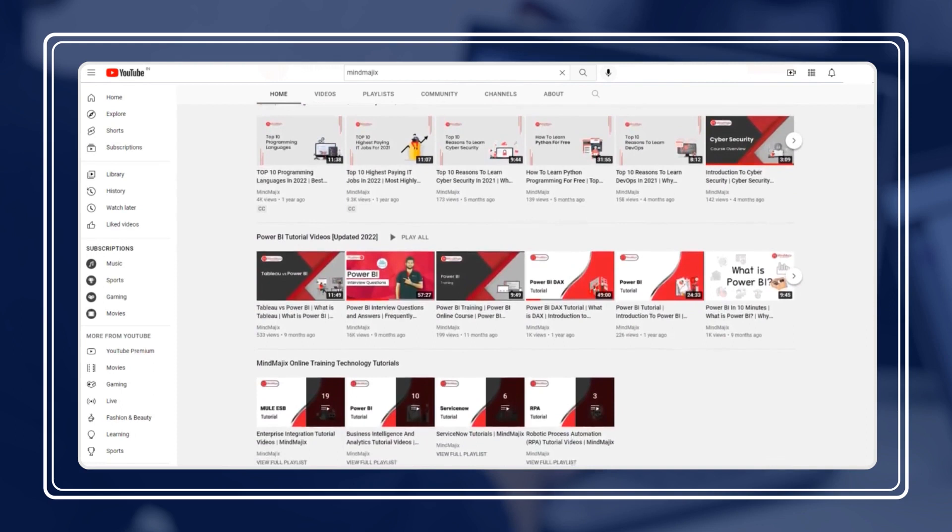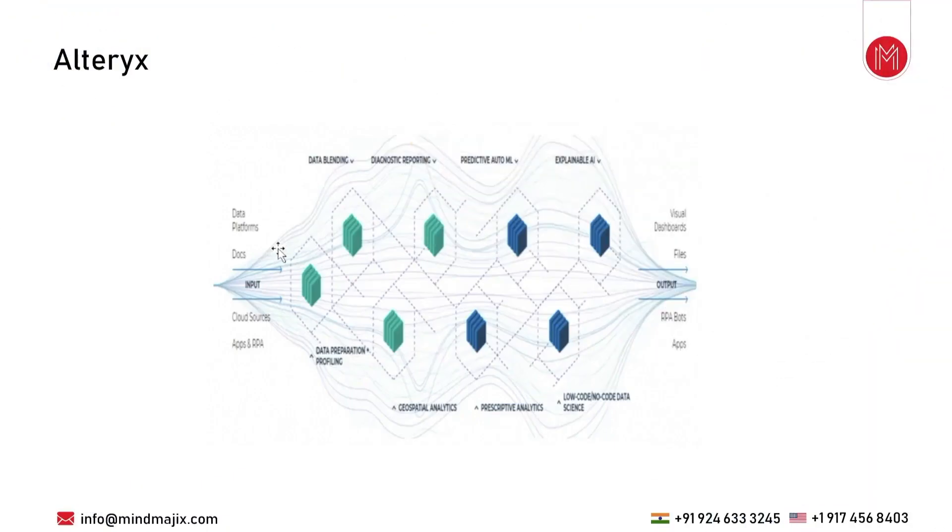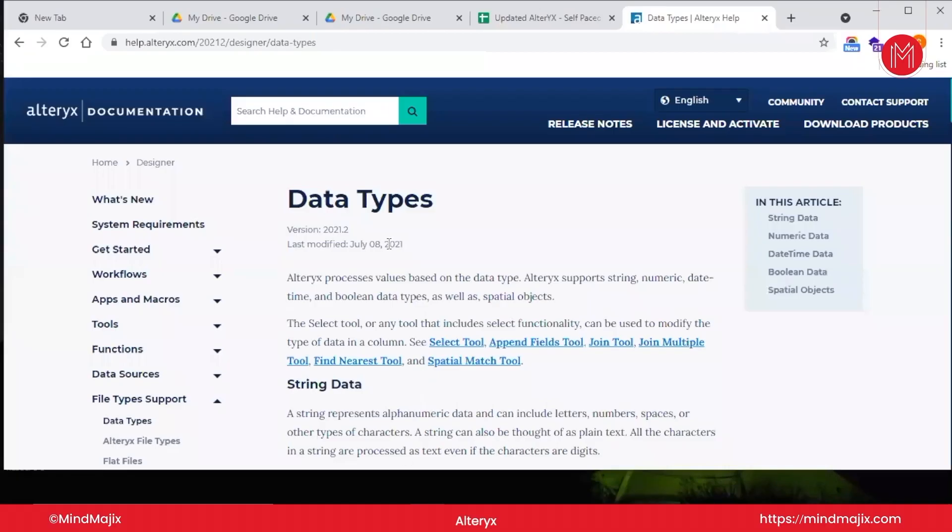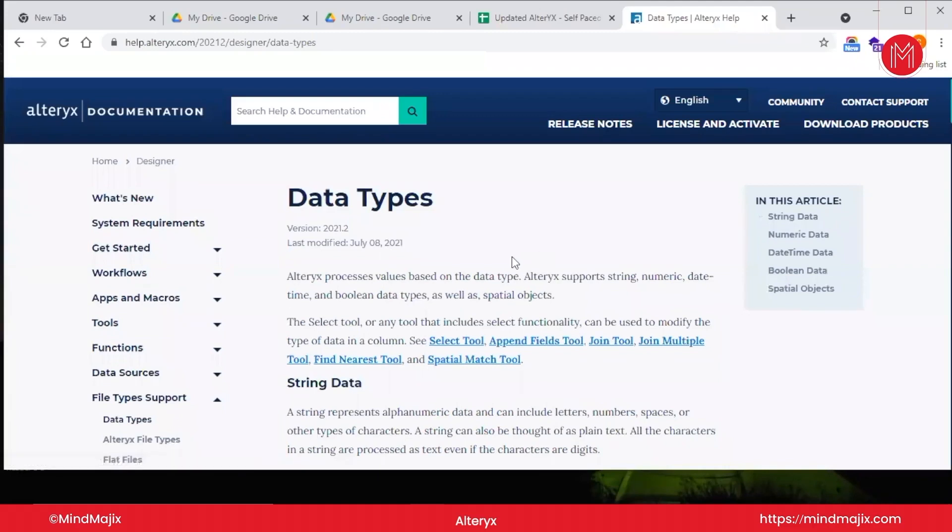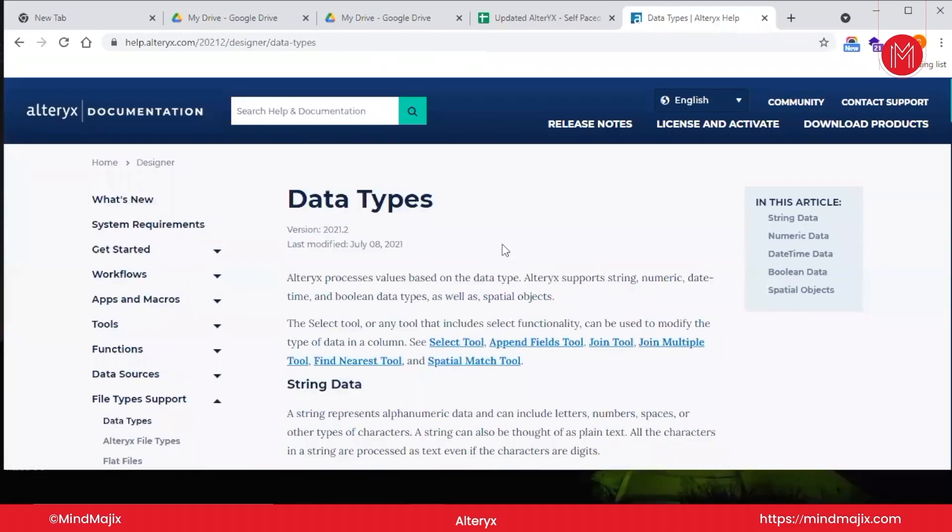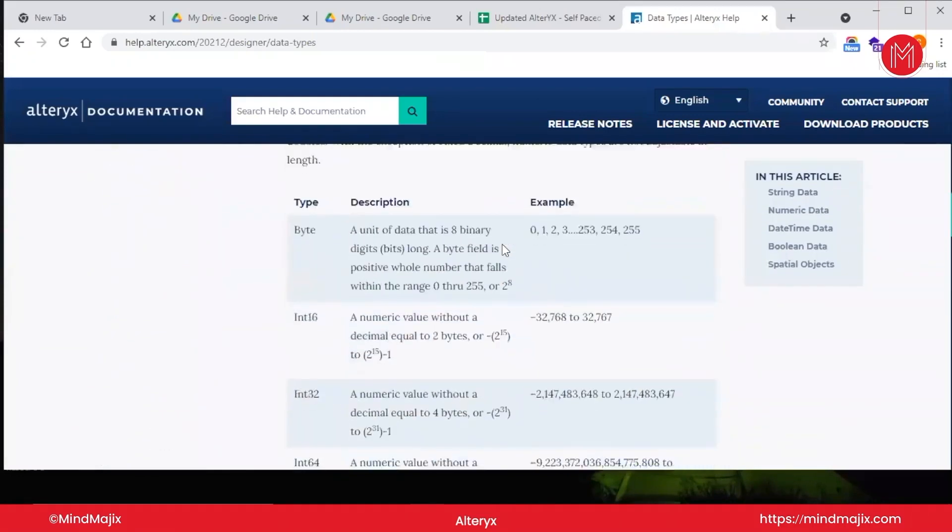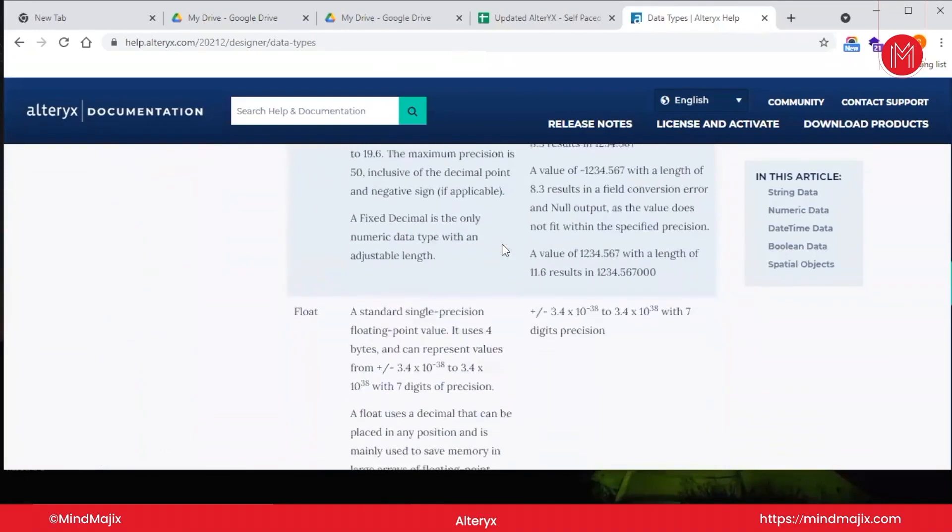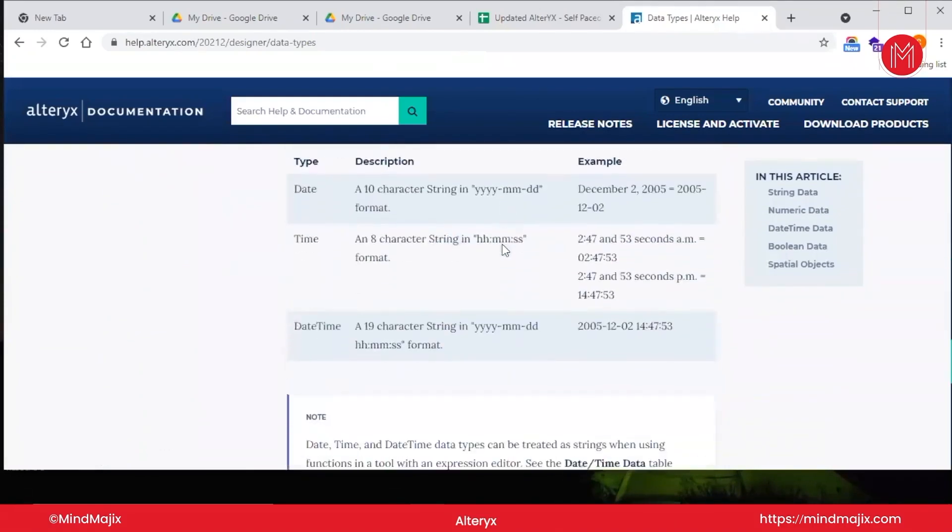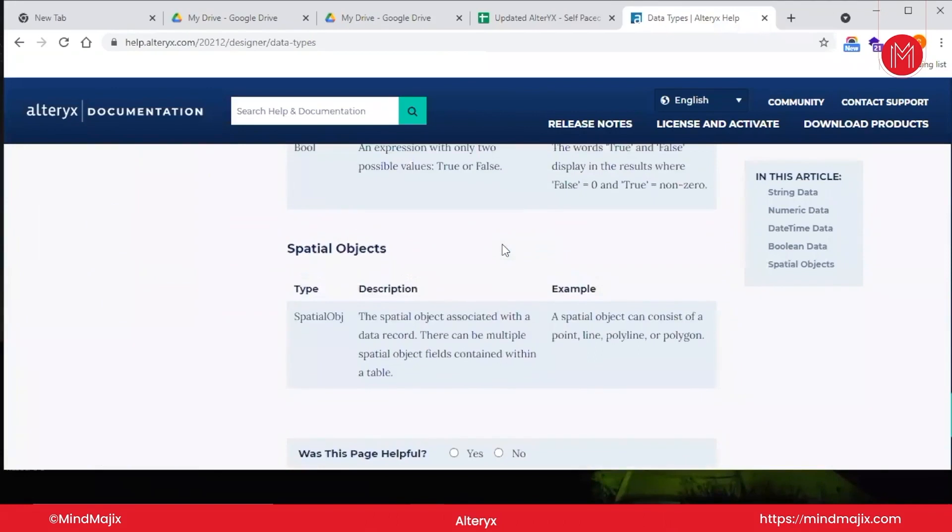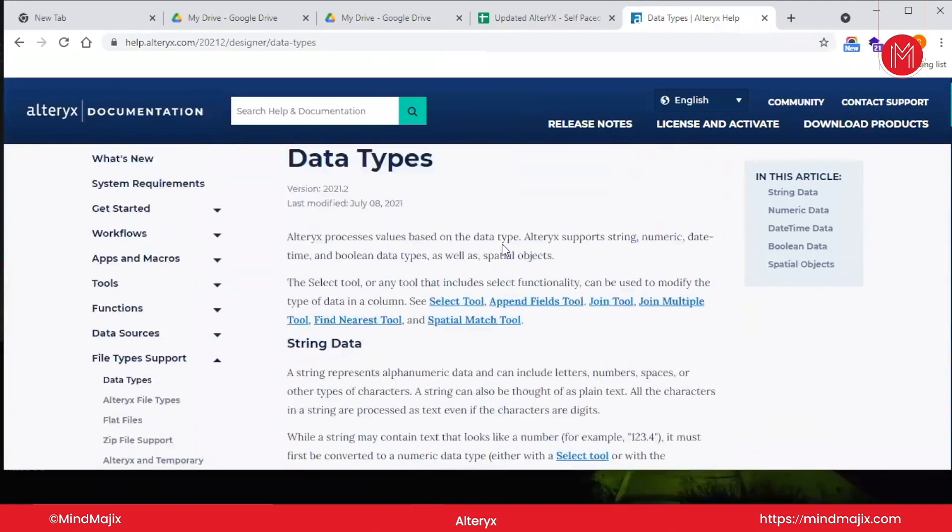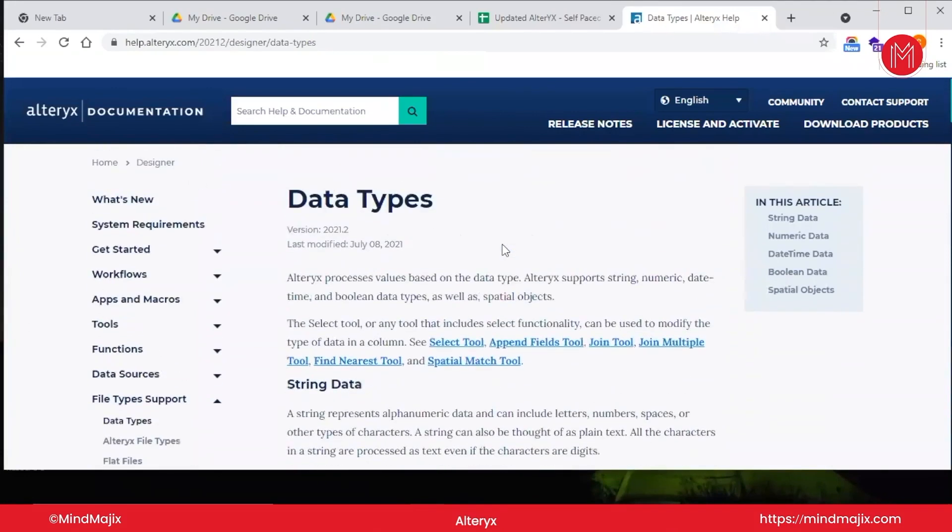Hello everyone, welcome back. In this video we're going to cover what all data types are being supported by Alteryx. As you all know, Alteryx supports most data types. If we talk about the most common data types: string data, numeric data, datetime data, and spatial objects. I will go in depth of each and every data type.